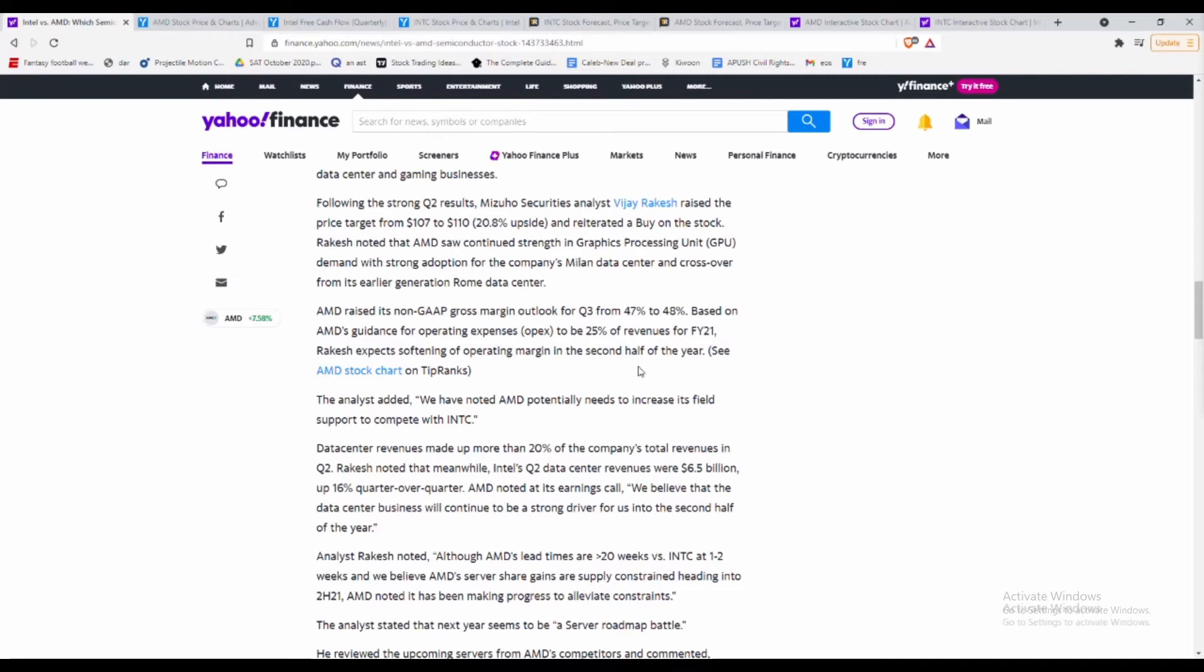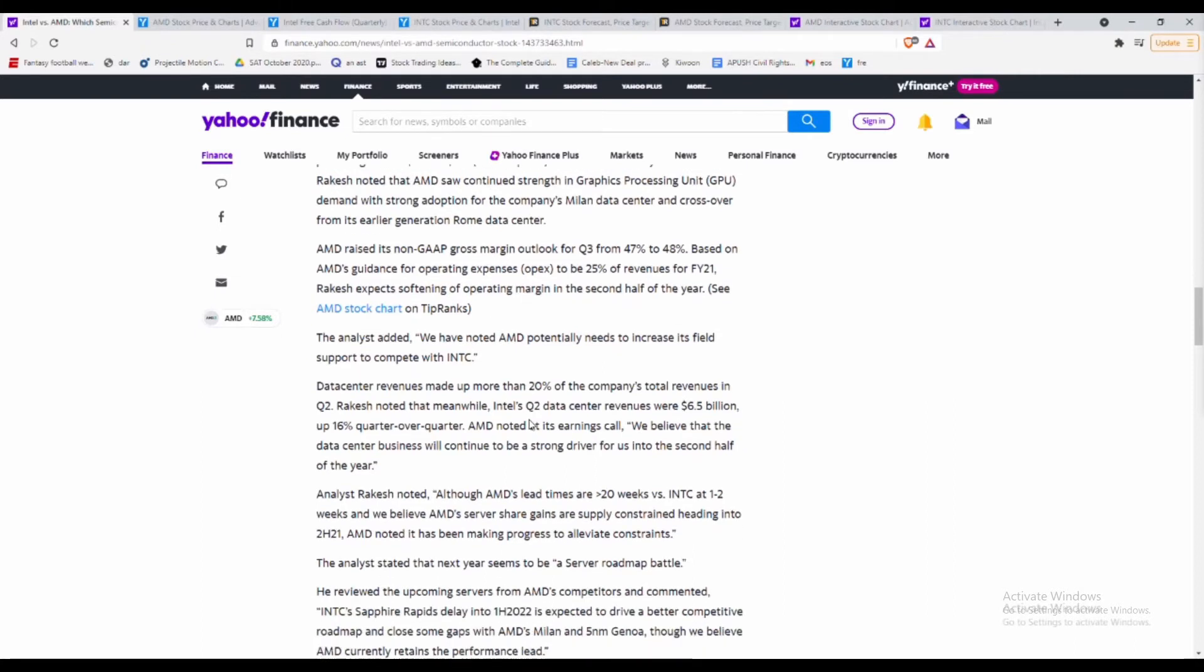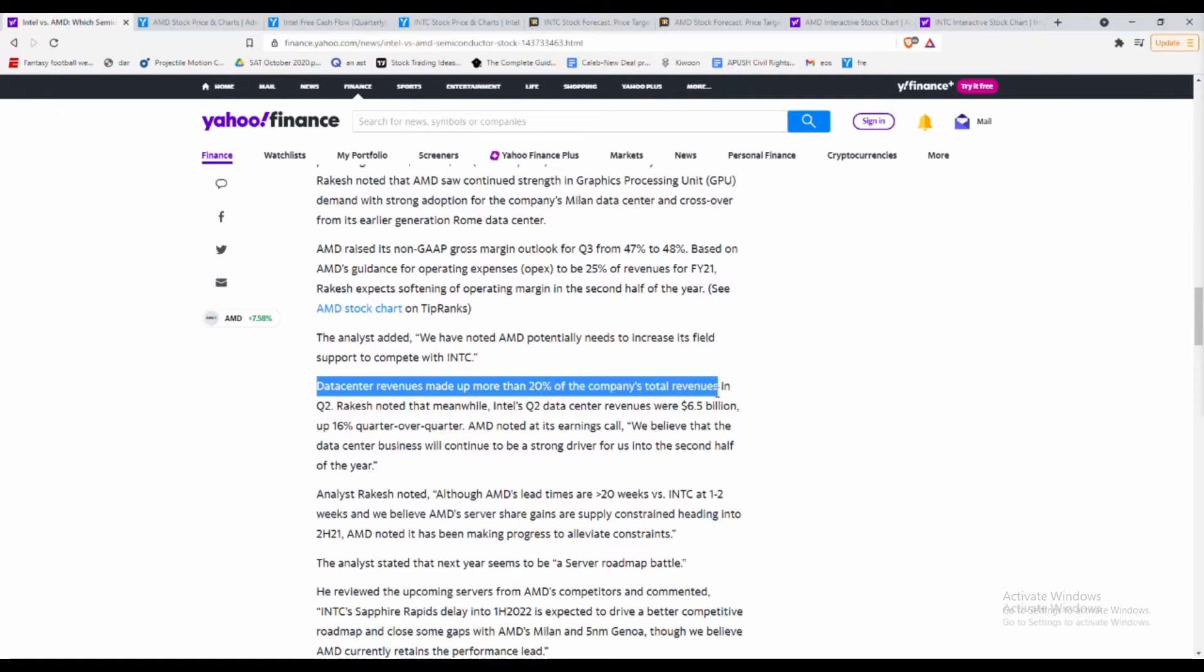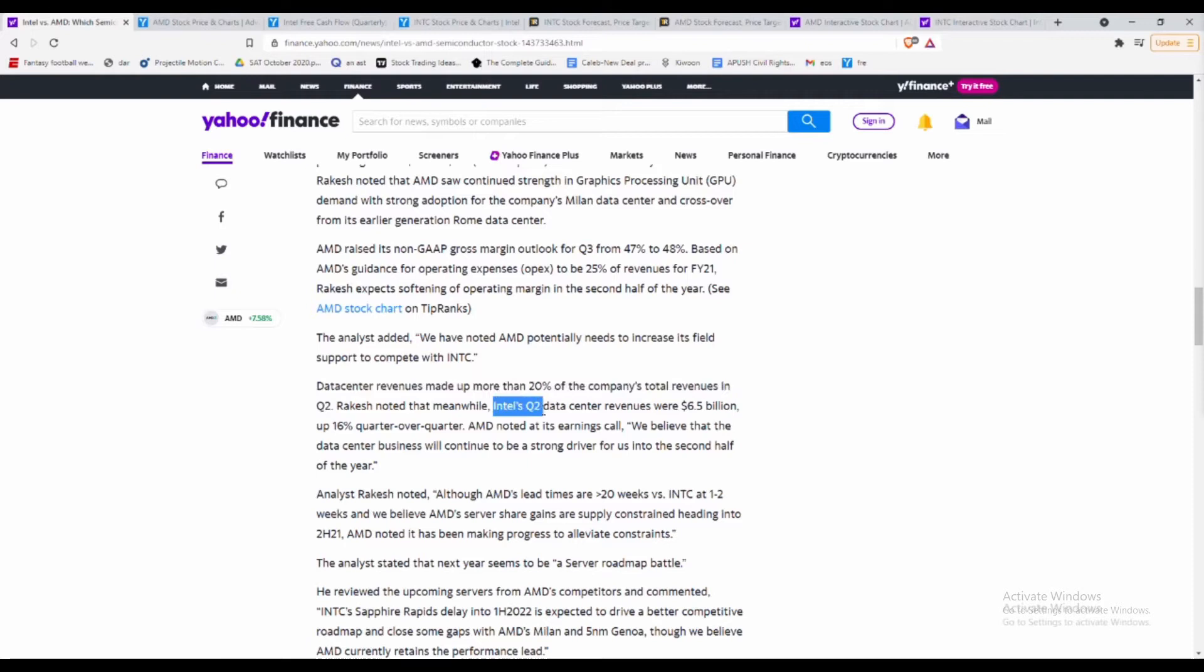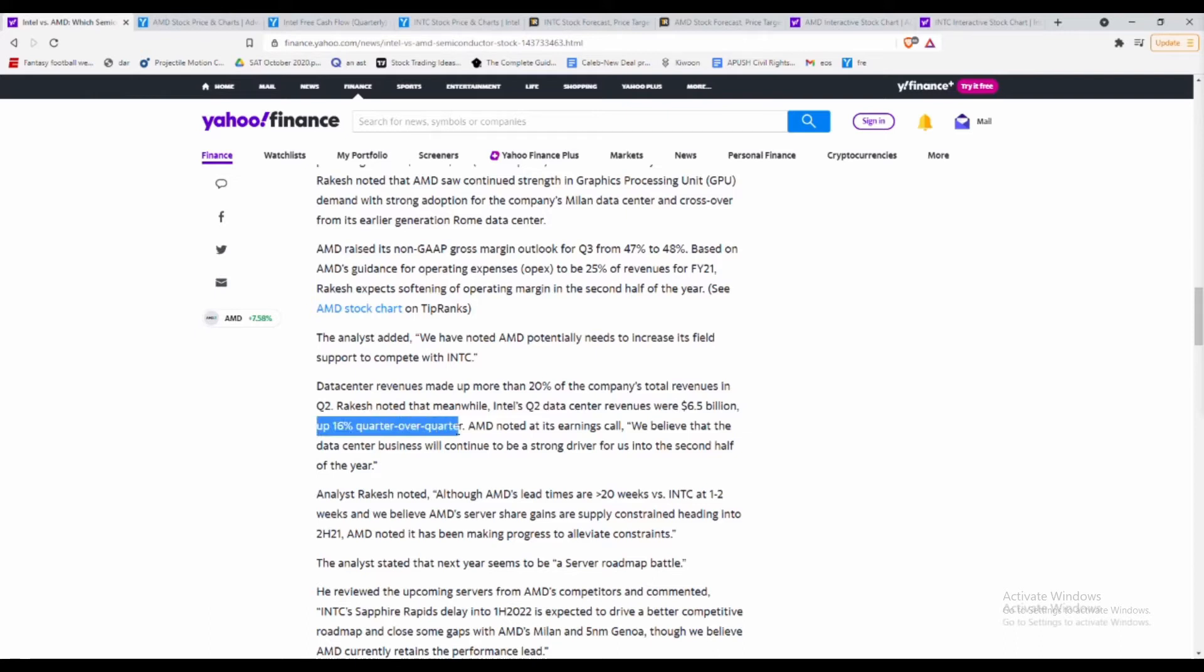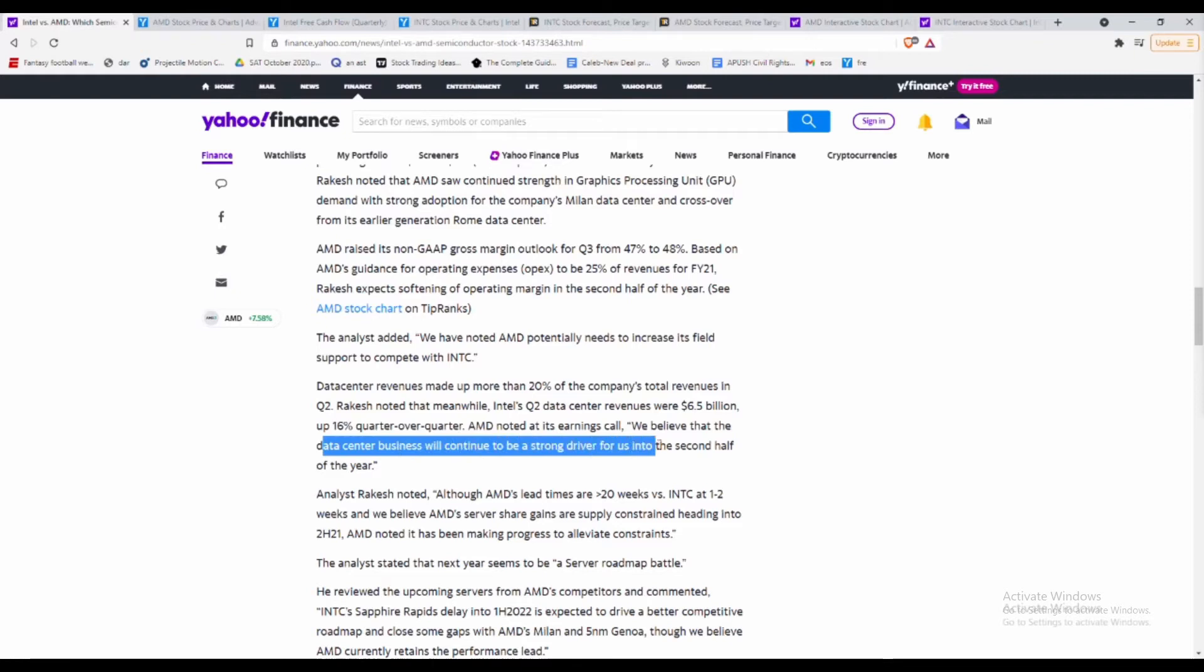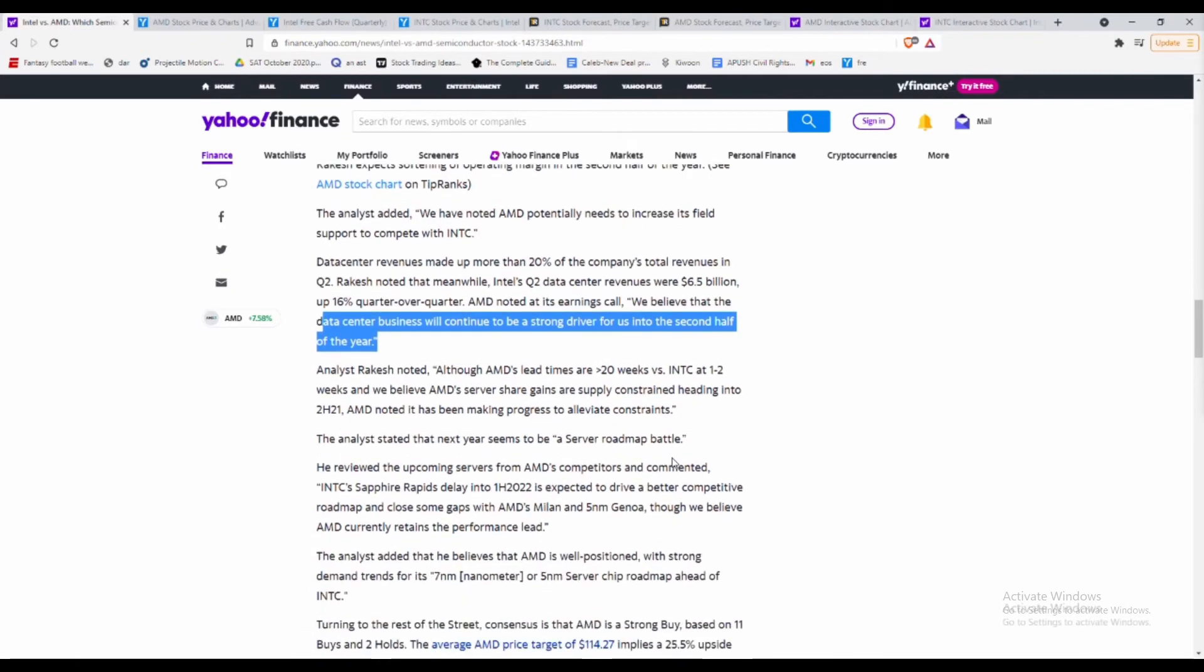This analyst even talks about how data center revenues made up more than 20% of the company's total revenues in quarter two. On the other hand, Intel's Q2 data revenues were only $6.5 billion, only up around 16% quarter over quarter. AMD also talked about how they believe the data center business will continue to deliver strong into the second half of the year.